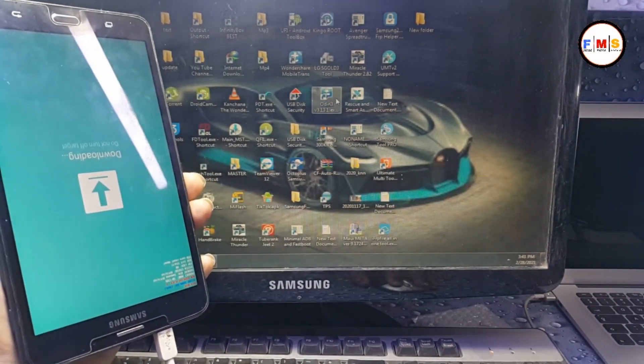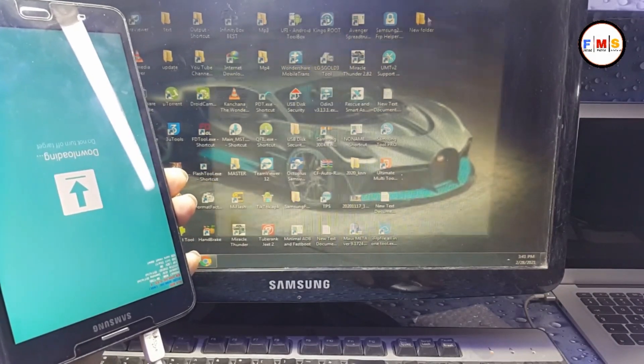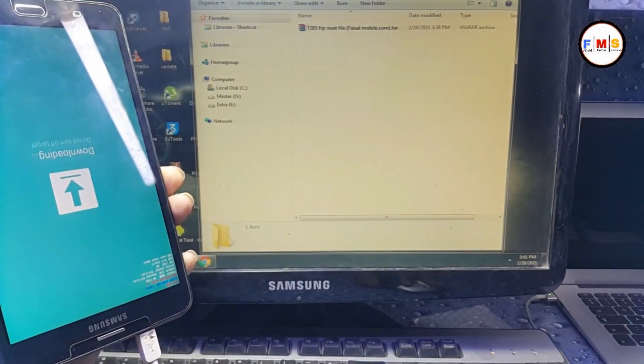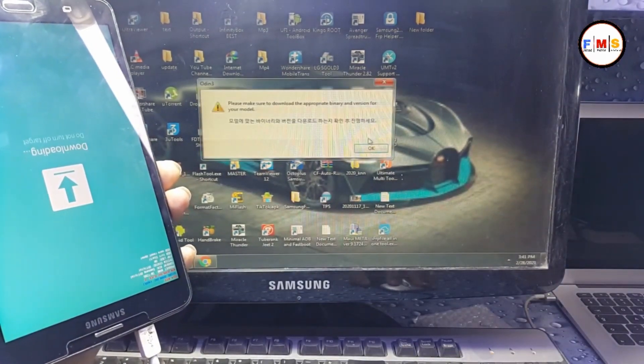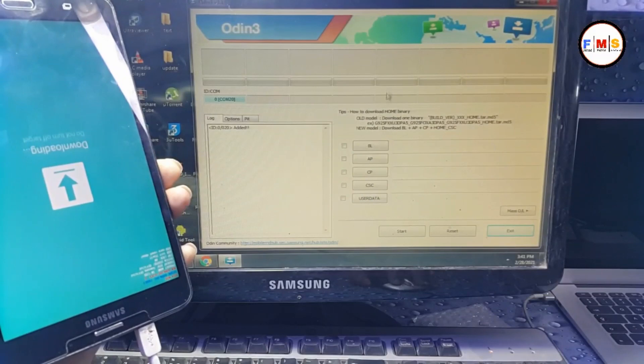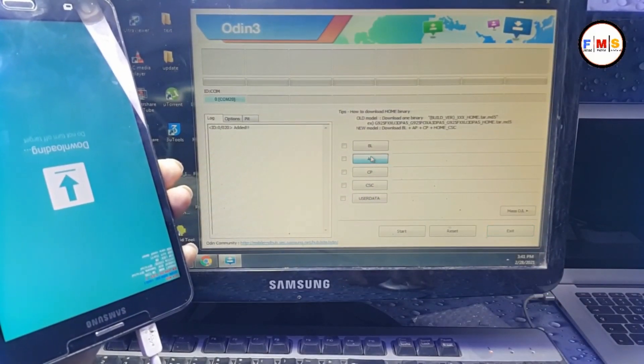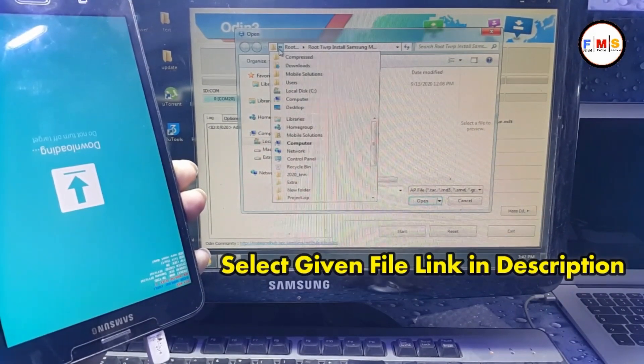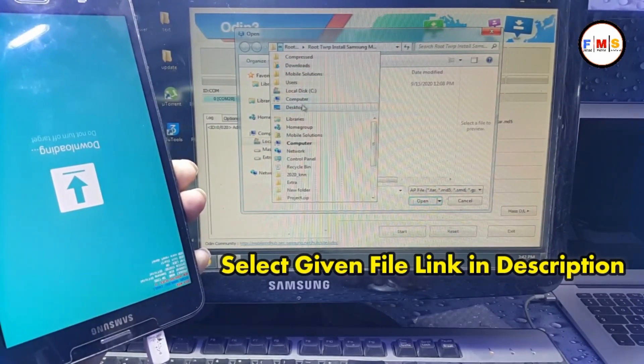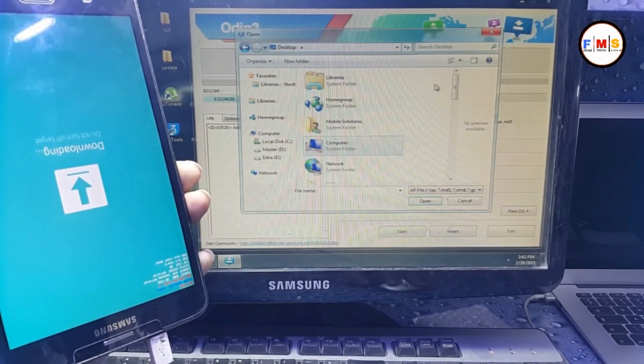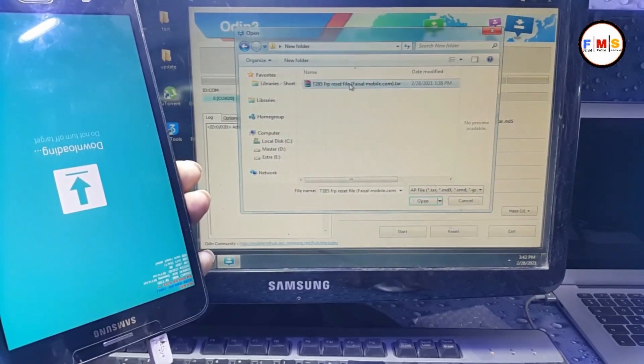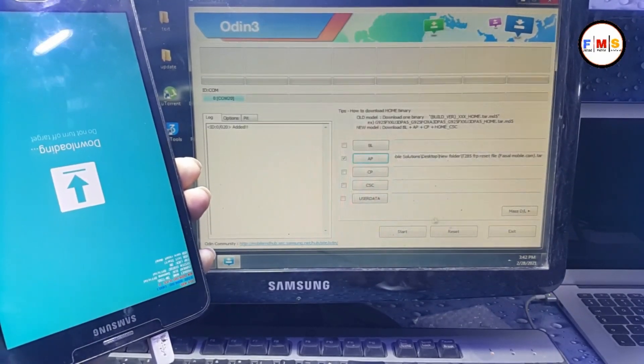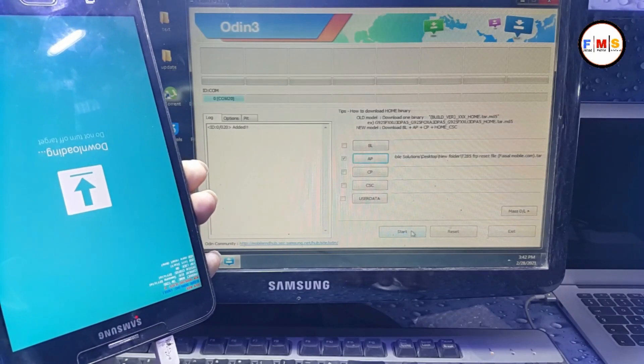Put your tab in download mode. Here is the file - open Odin. Link is in the description, you can download the file from there. Click on APK and find our file which we downloaded. Click here, desktop, and here is my file. Select this and click OK. Now we just need to flash.